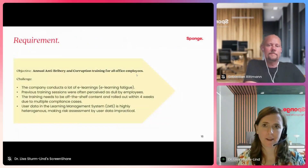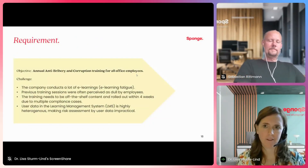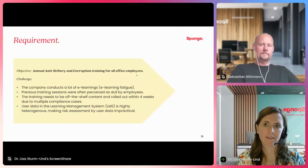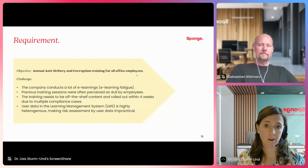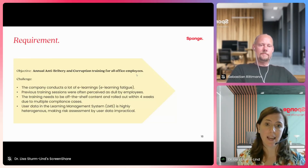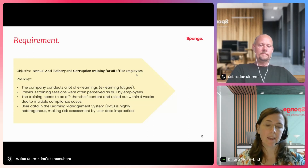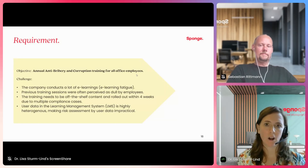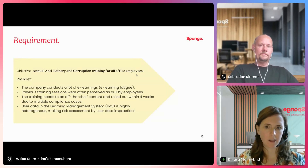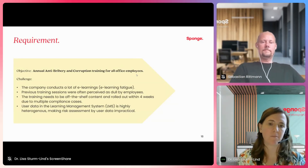These are the requirements Quantum has. They want to roll out an annual anti-bribery and corruption training for all office employees. They're facing the challenge that the company already conducts many e-learnings, so learners are experiencing e-learning fatigue. Previous trainings have been perceived as dull and boring by employees. Quantum also needs to roll out the training within four weeks, using off-the-shelf content, and their user data in the LMS is highly heterogeneous, making risk assessment by user data impractical.